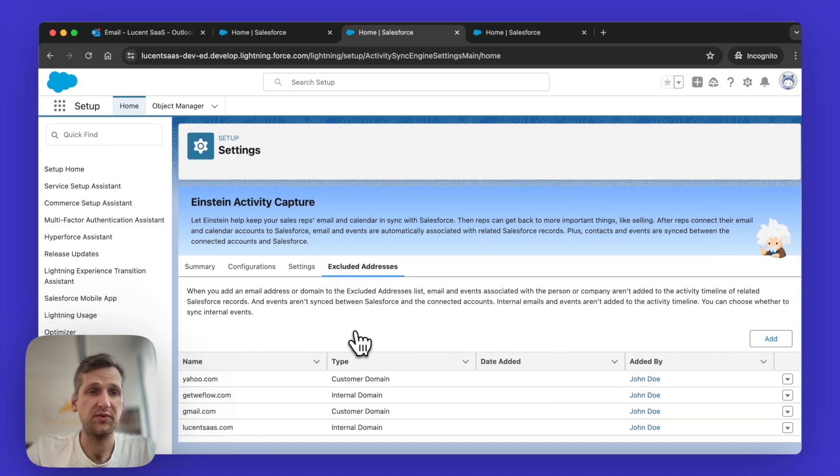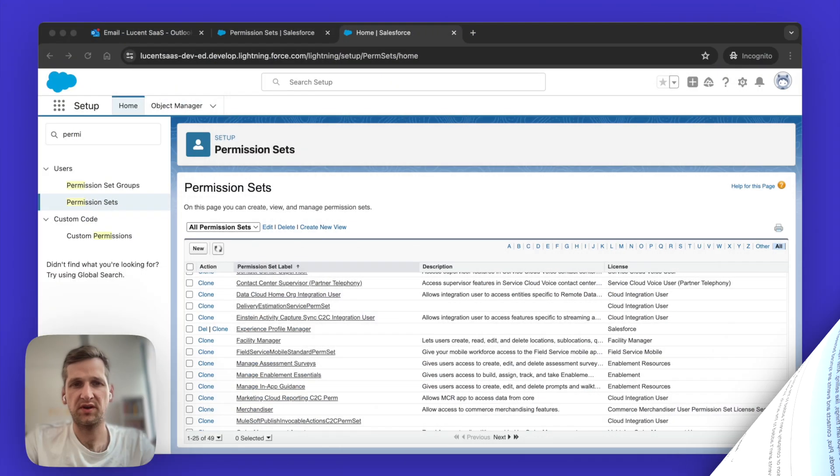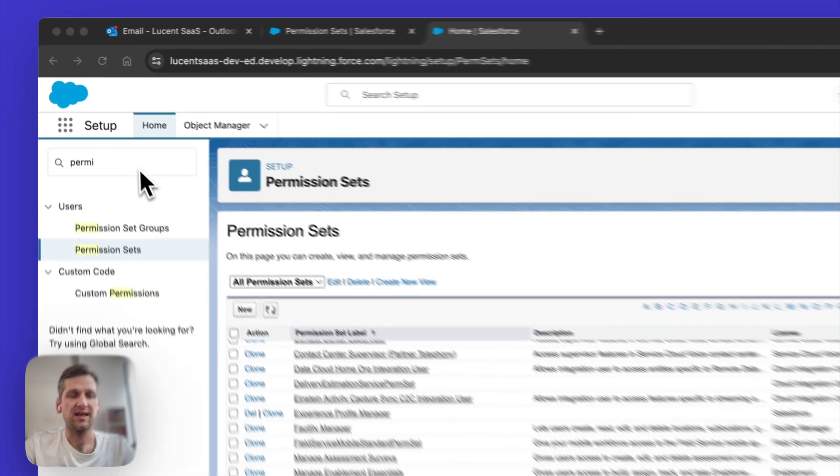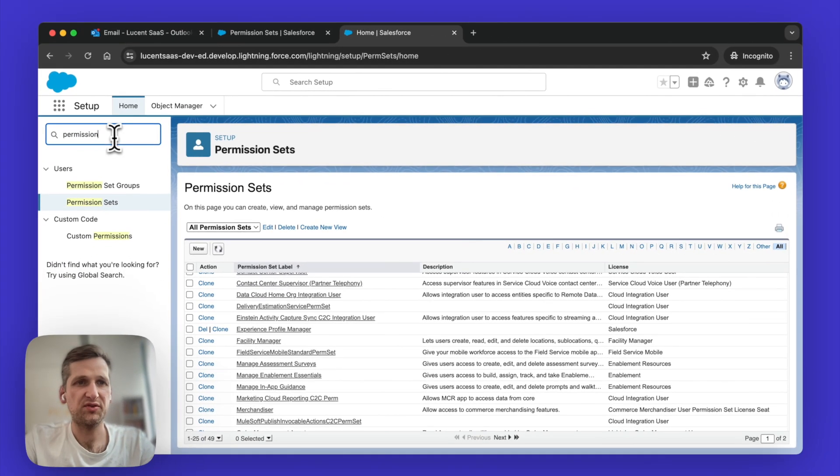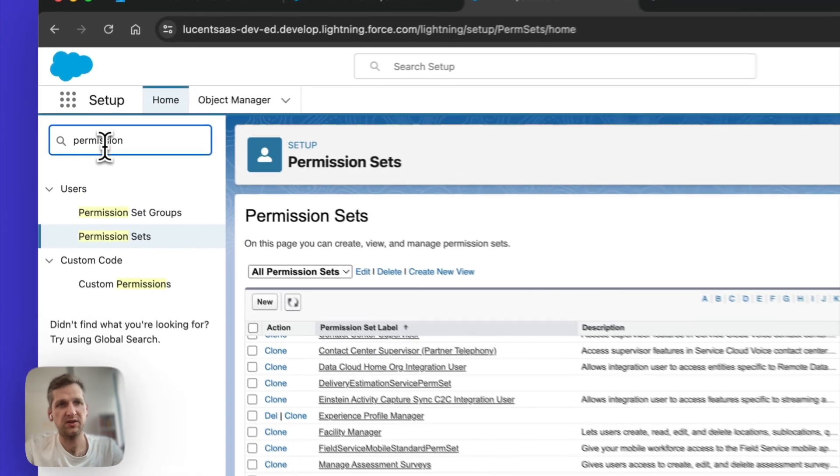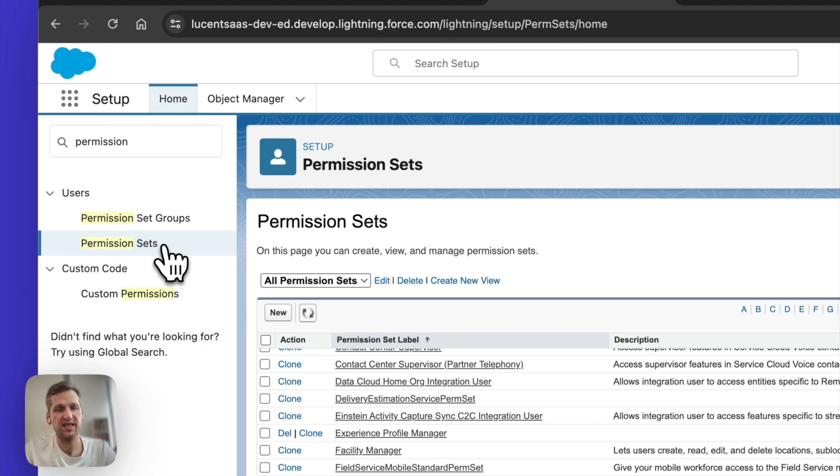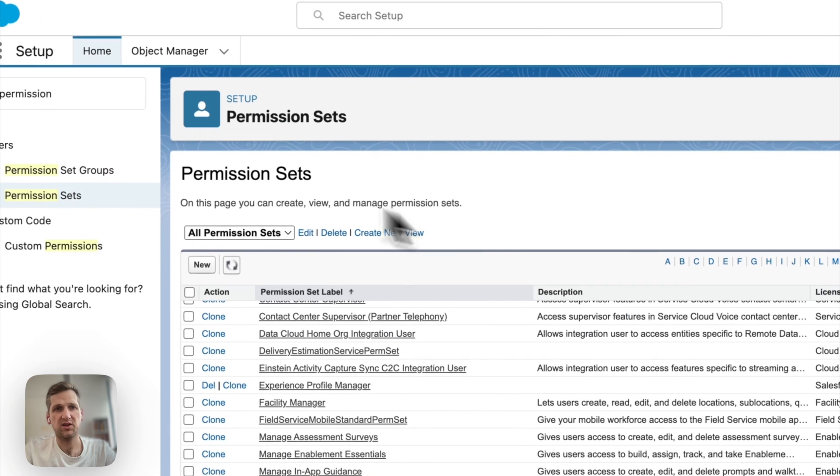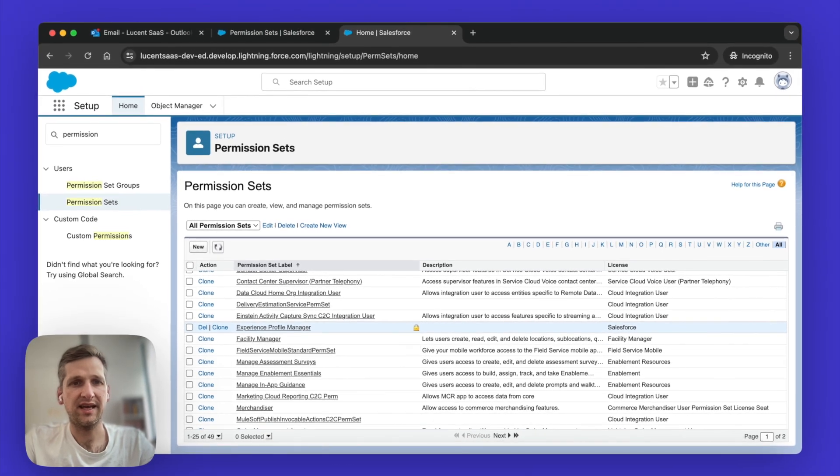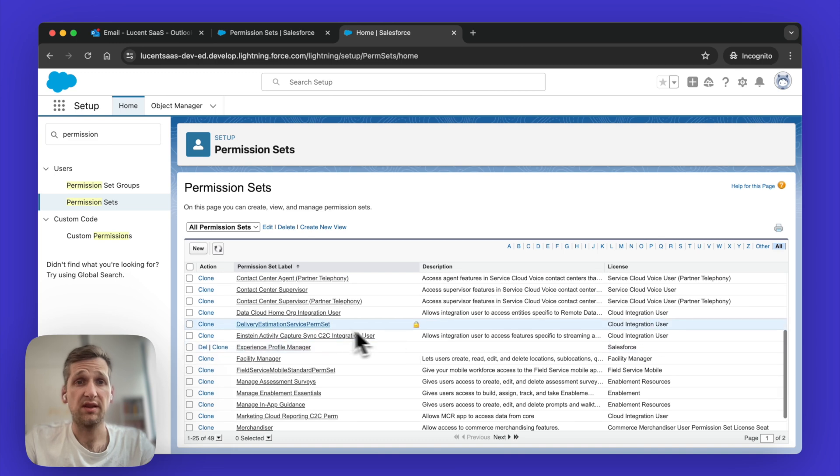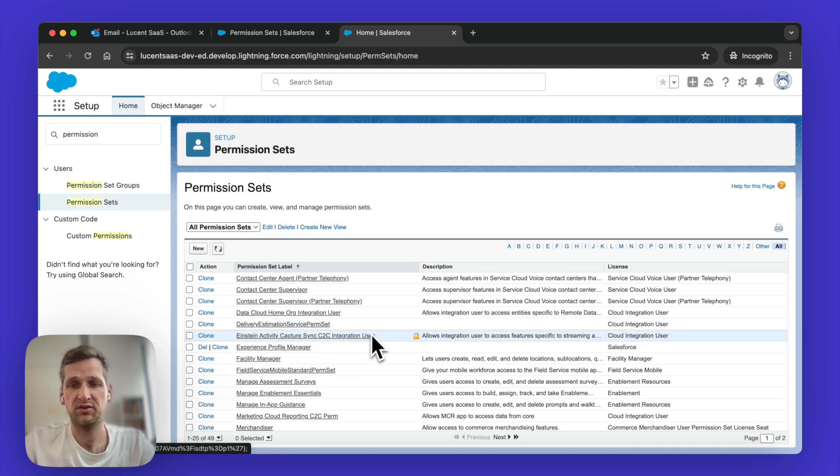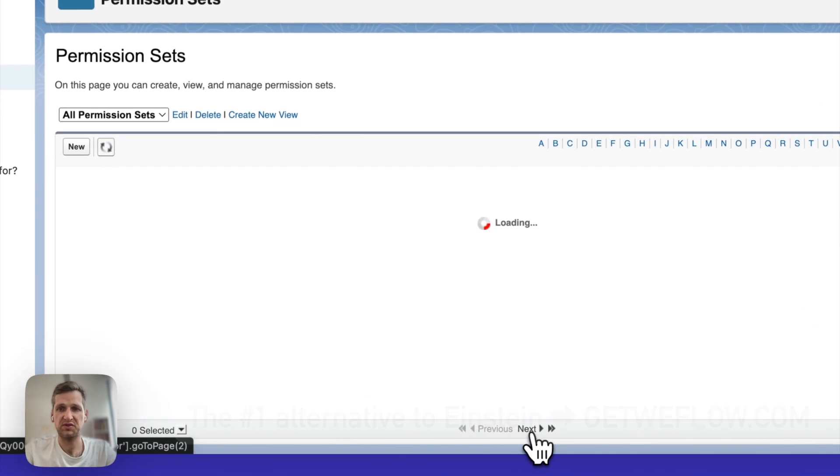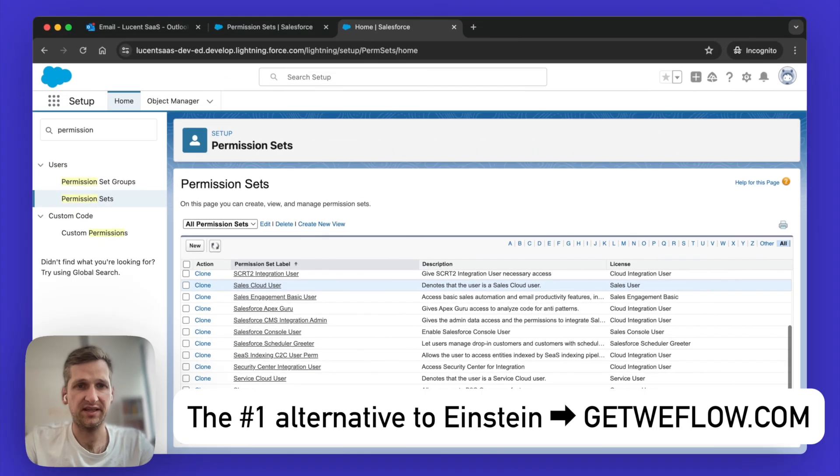So next up, there is another thing that we need to do. And that is setting up the permissions if you want to follow the user by user approach. If you want to follow the user by user approach, you need to assign permission sets to these users first. I already did that, but I want to walk you through it anyway now. So permission sets, just type in permission here in the quick find menu in the top right, this will open up the option to click here on Permission Sets. Just do that, click on that. This will then load what you see on the right side. And then what's really important is that you pick the right permission set. So there are two different ones. This one, you'll find on the first page, typically, it's called Einstein Activity Capture Sync C2C Integration User, this is the wrong one, don't pick this one.